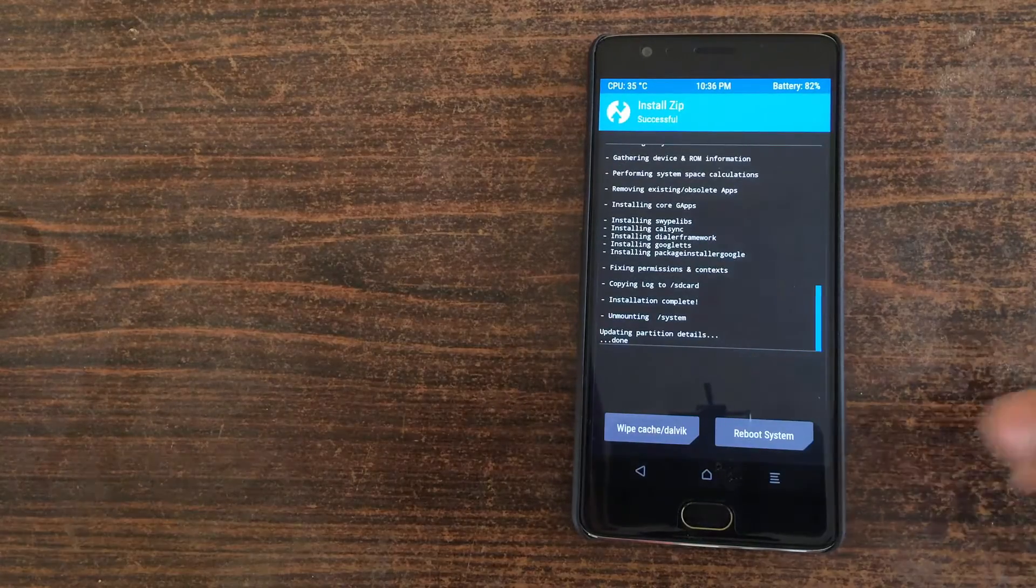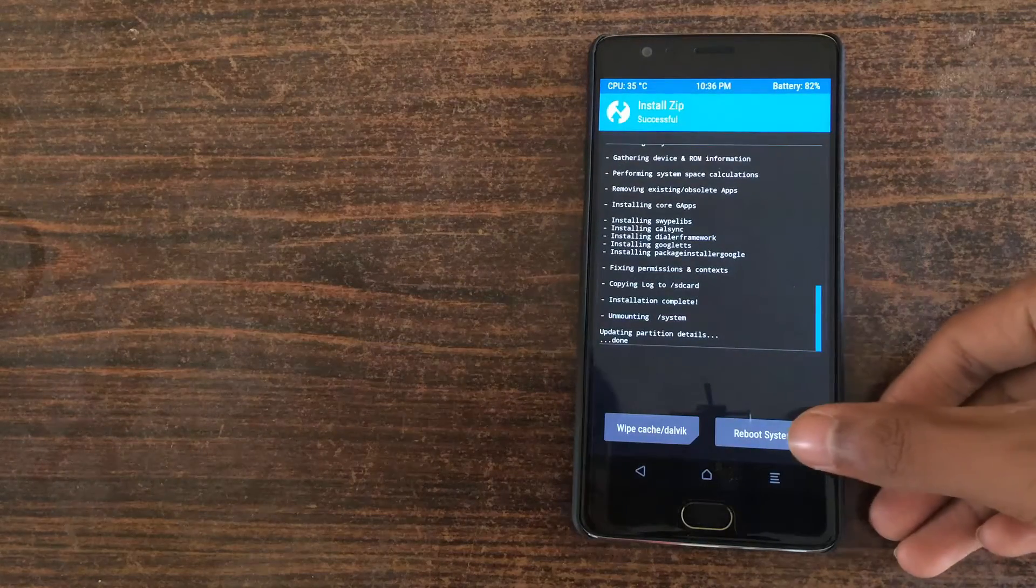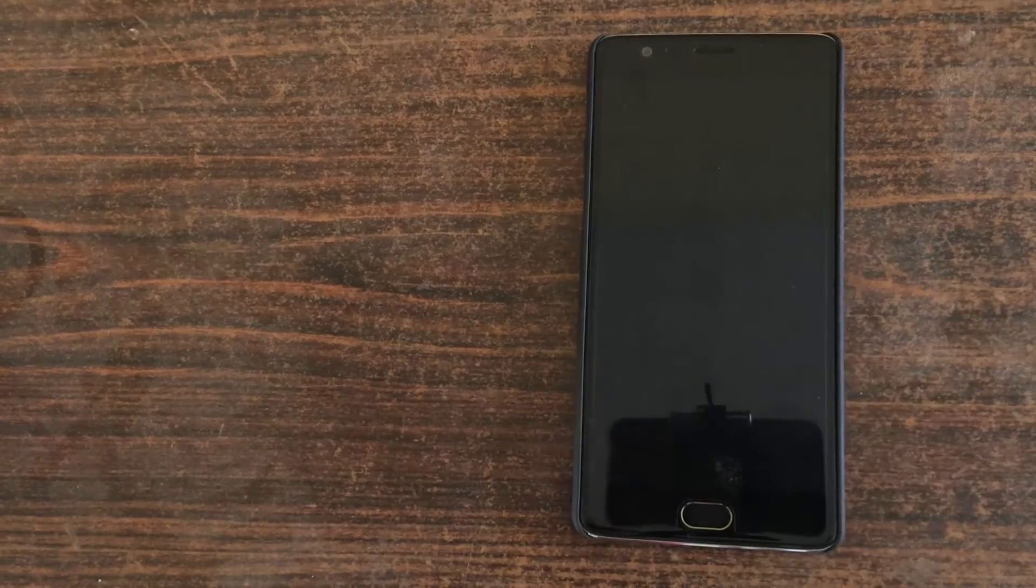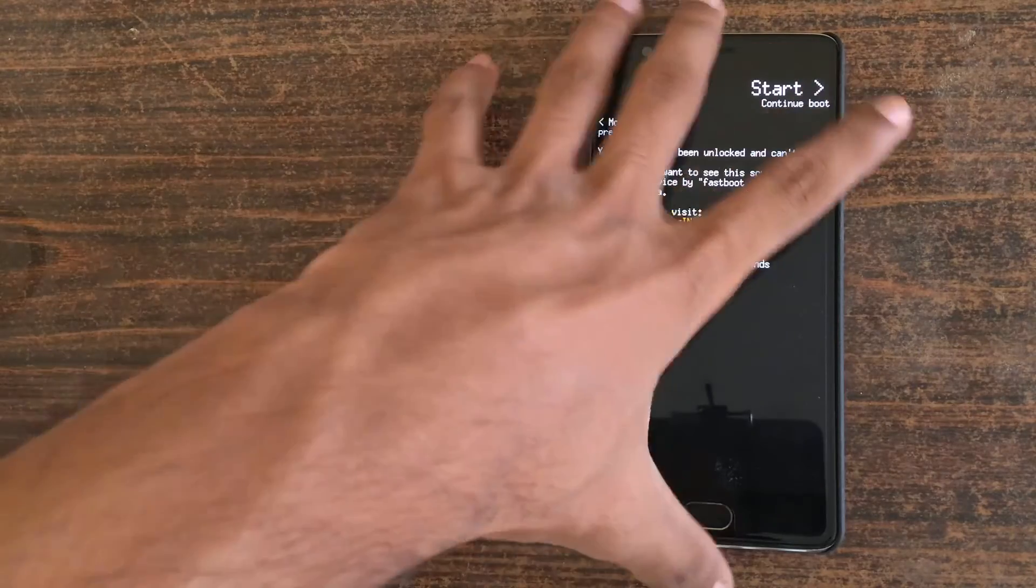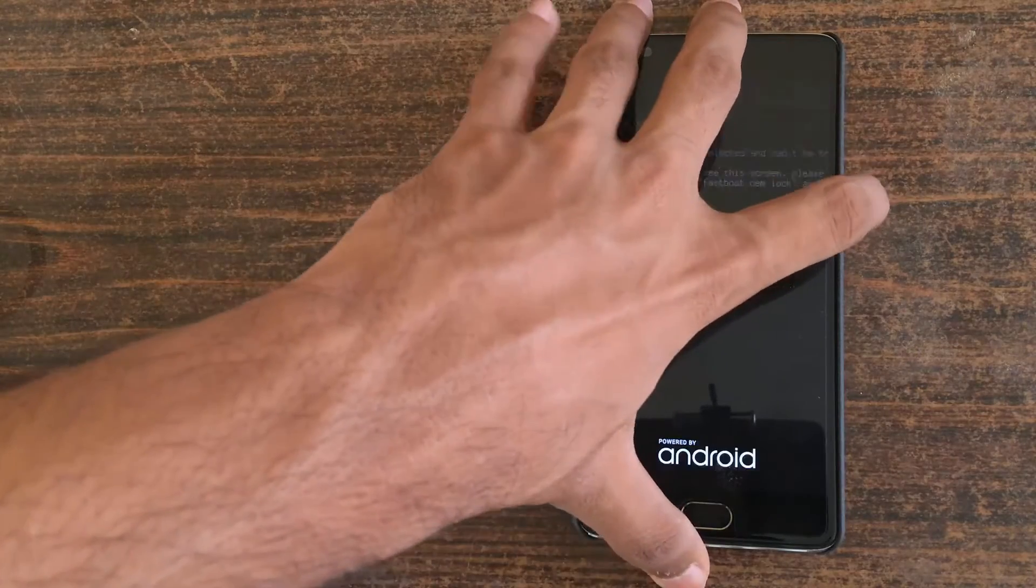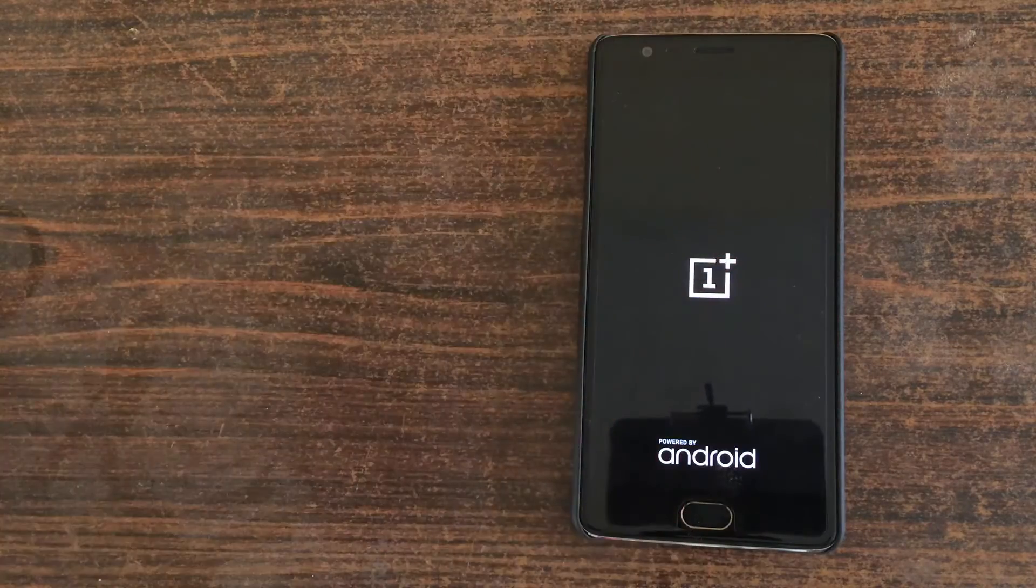After flashing, click on the reboot system to reboot the Maki ROM. The first boot may take some time, so please be patient.